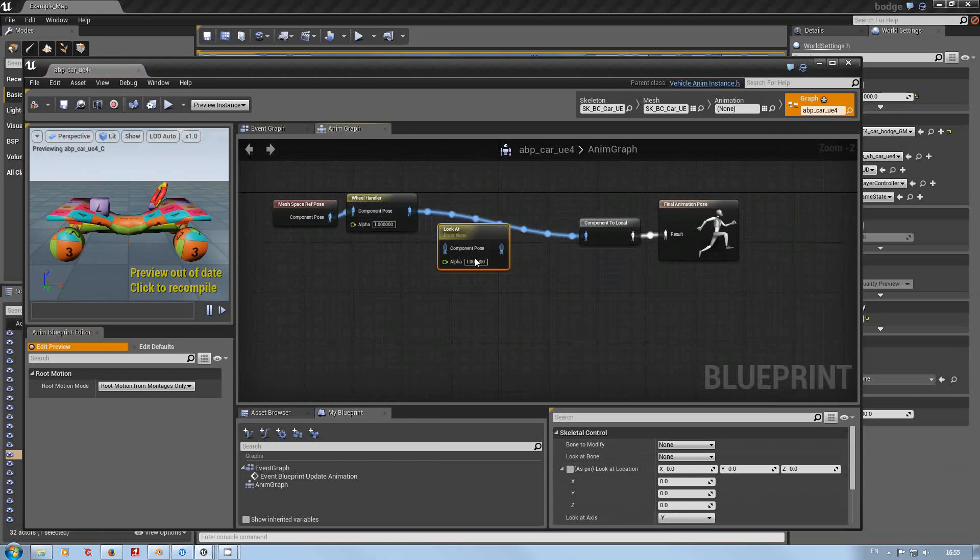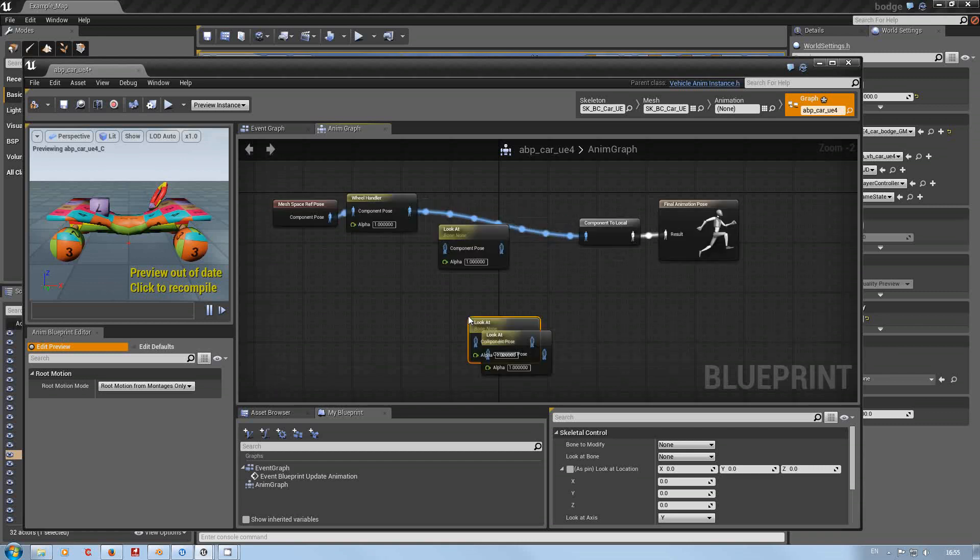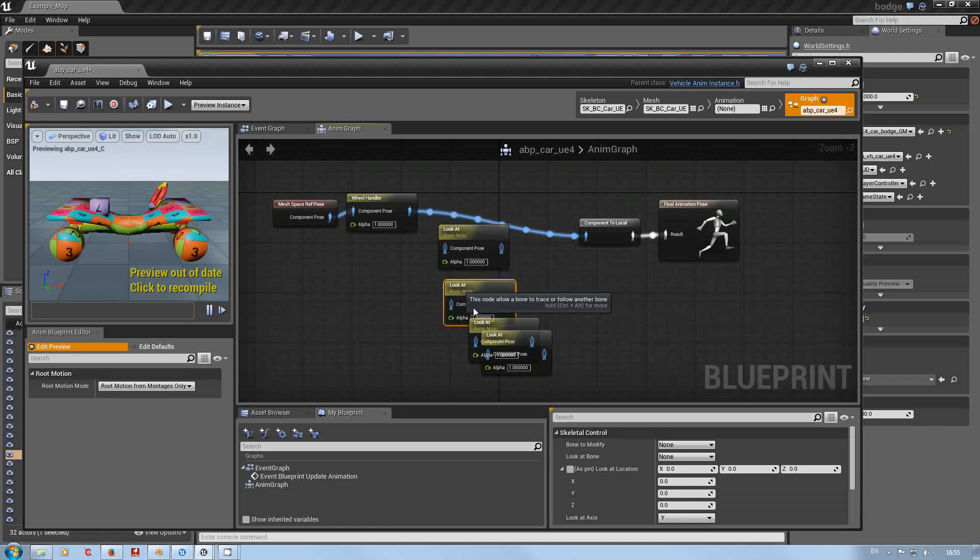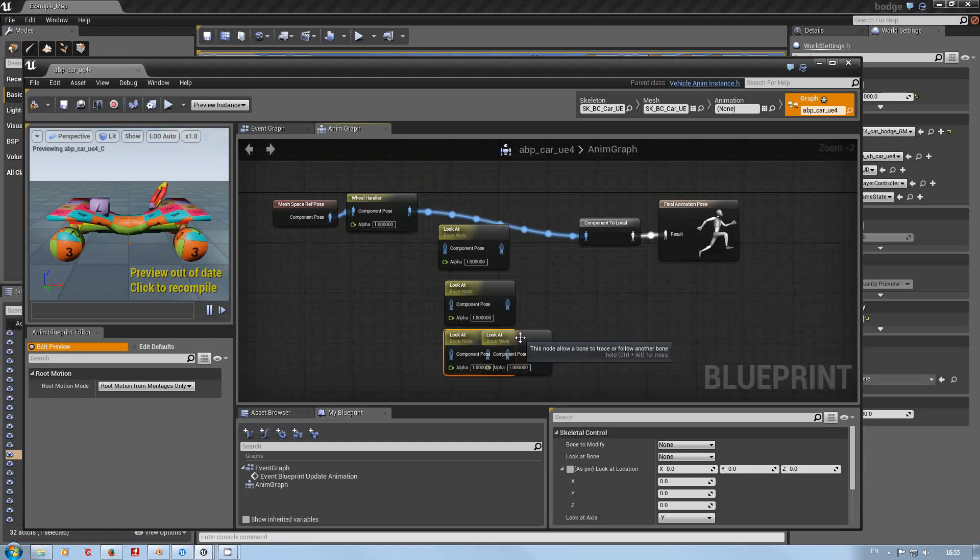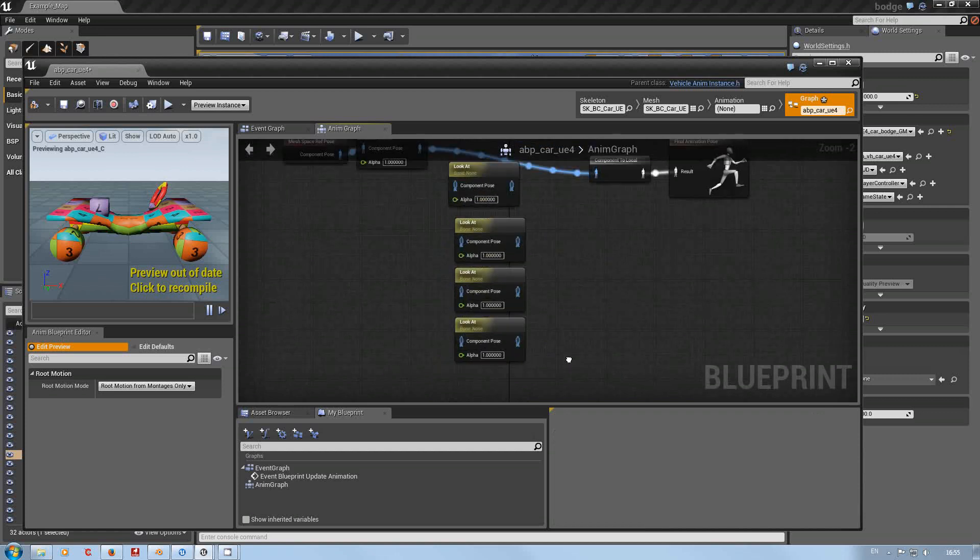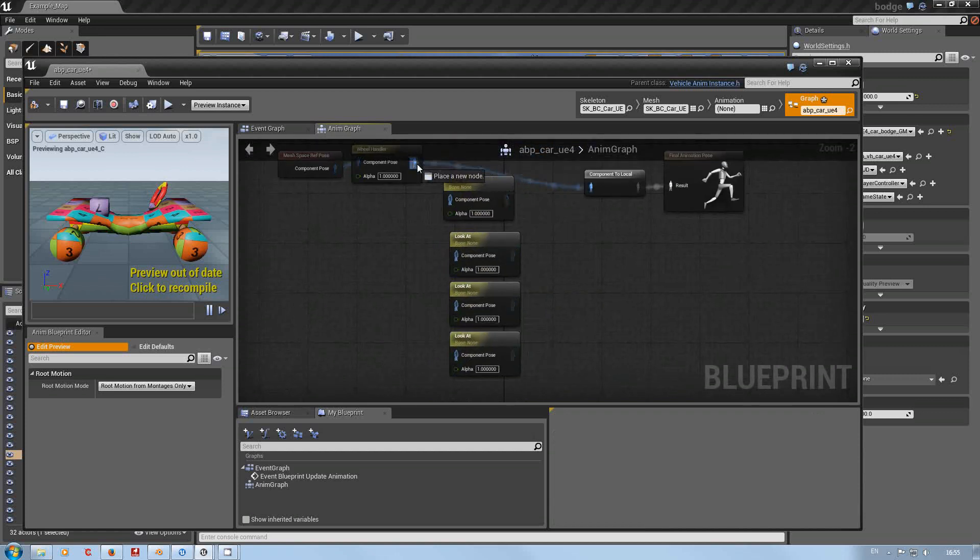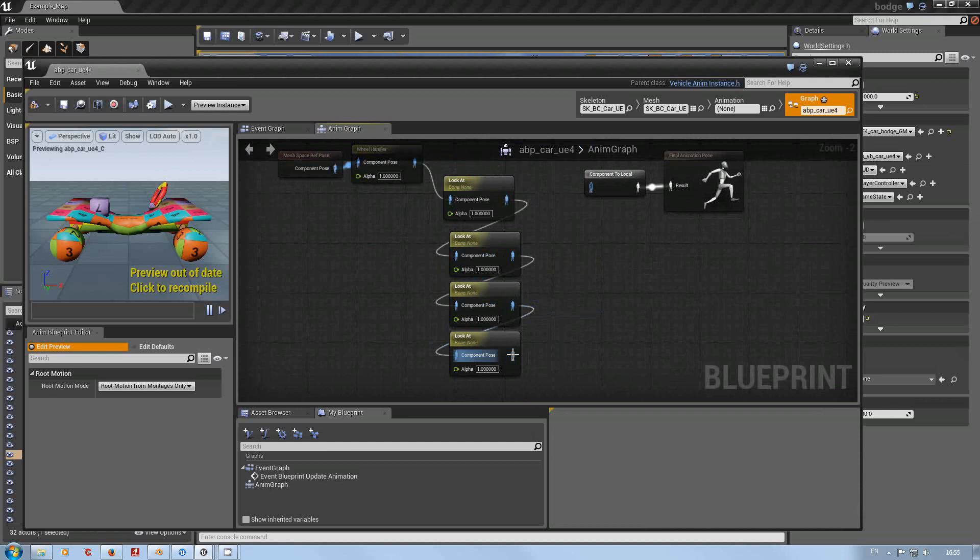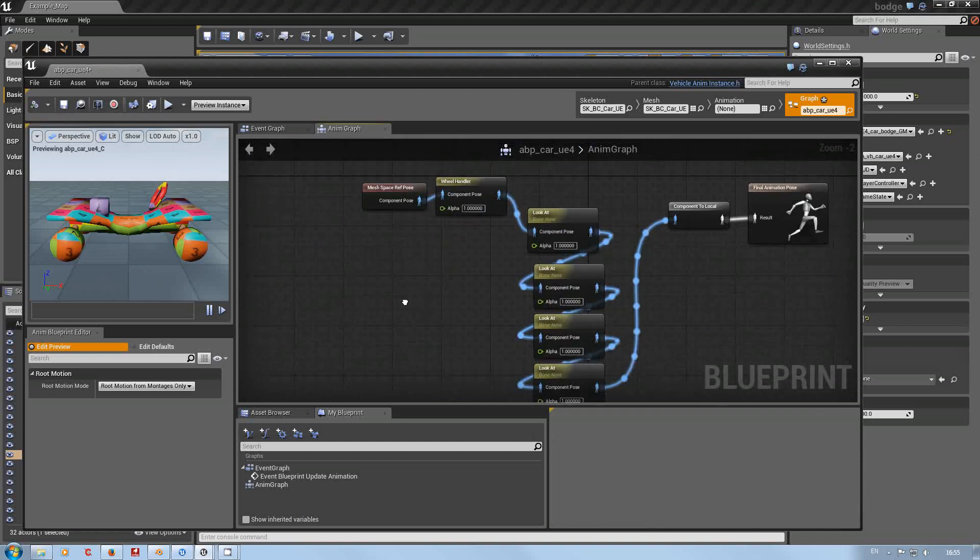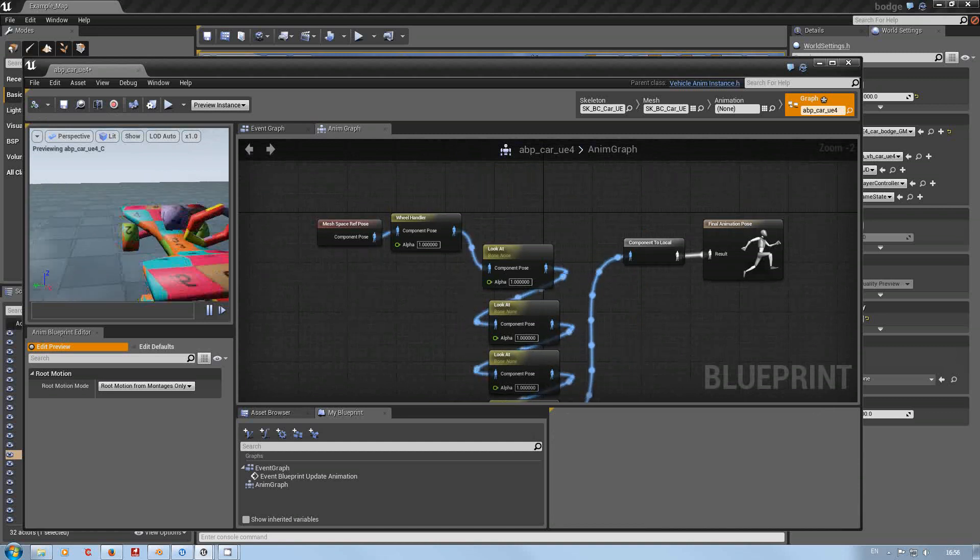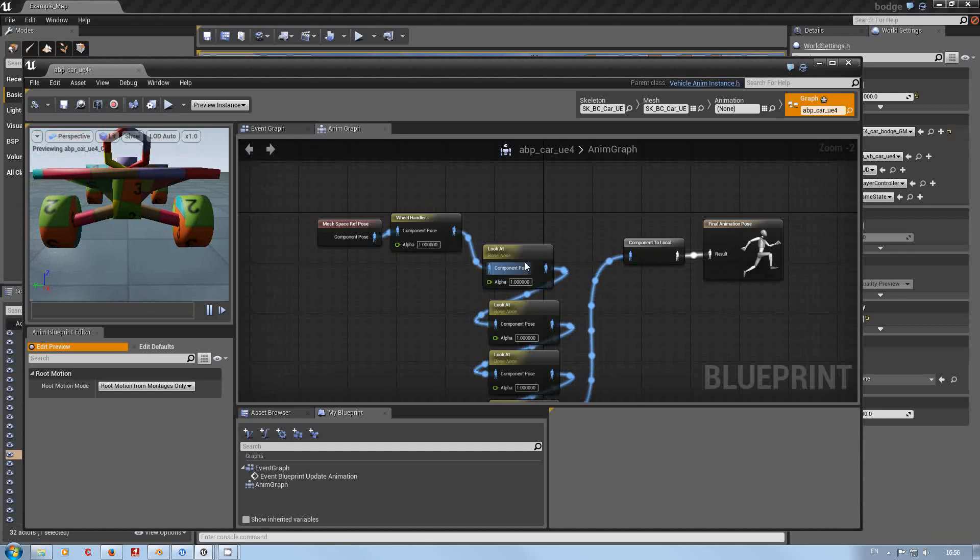Now we've got four wheels, so instead of going wire, wire, wire, wire, I'm just going to copy paste. Let's just wire these up straight. Component pose. Don't forget, keep on compiling. I'll show you why in a moment because I'm going to do a mistake and we're going to show you why.